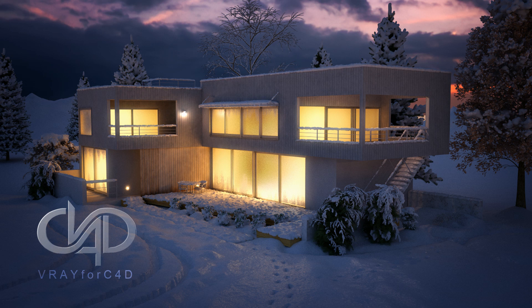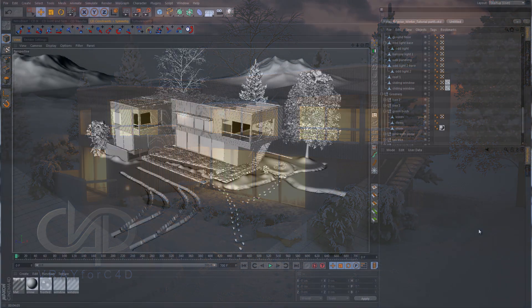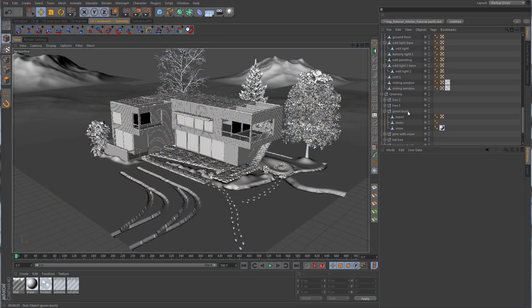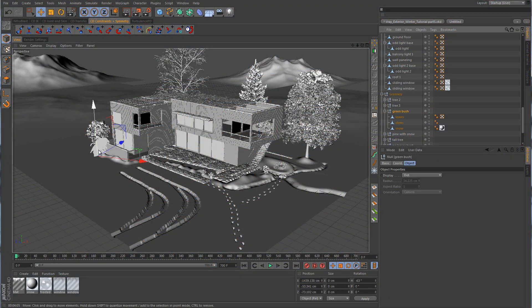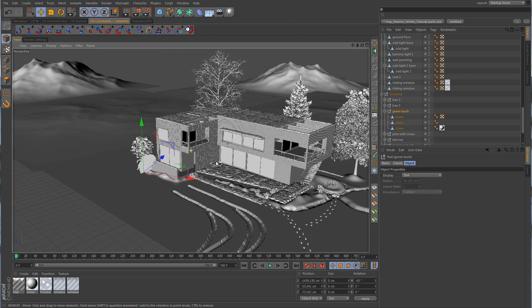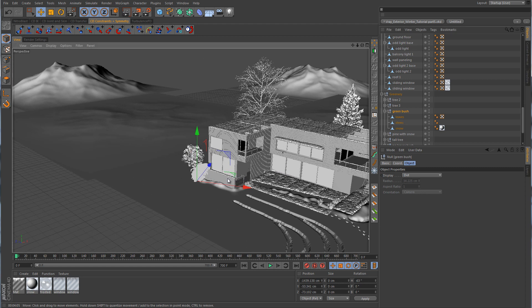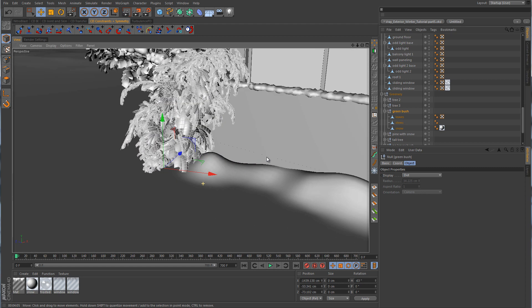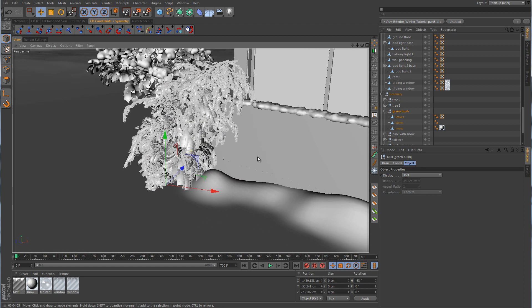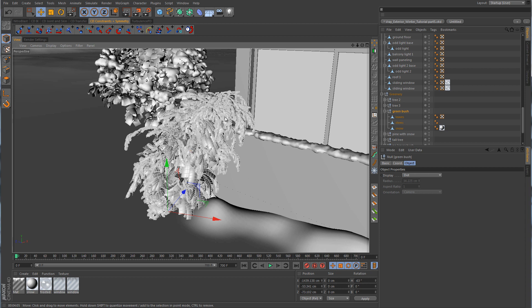Now let's get on to the texturing, and we're going to start with some of the trees. The first thing we're going to do is this little green bush over here — it's not really a bush, it's more like a small pine tree. It's kind of tilted over because it's got a lot of weight on it from the snow. So what we want to do is apply the pine needle texture to the leaves on here.